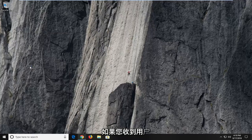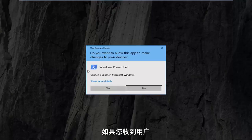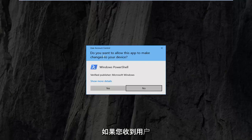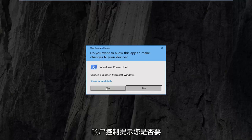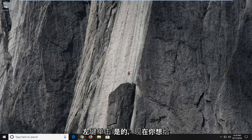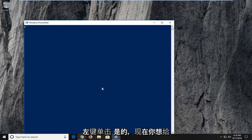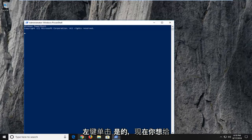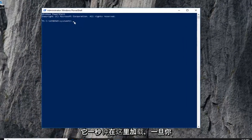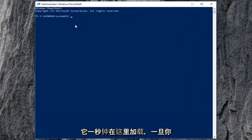Left click on run as administrator. If you receive a user account control prompt, left click on yes. Give it a second to load up, and once you have that blinking cursor,